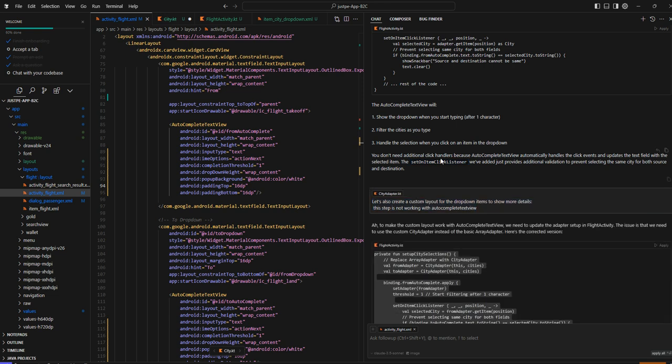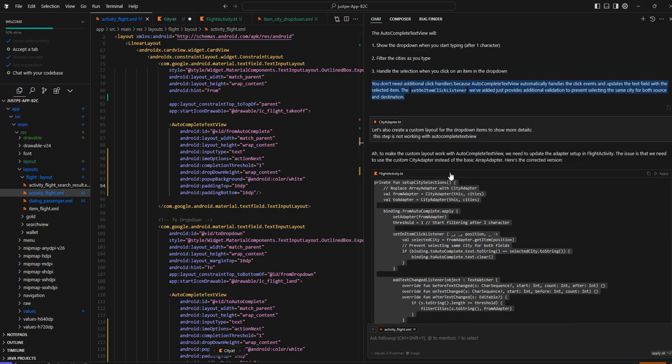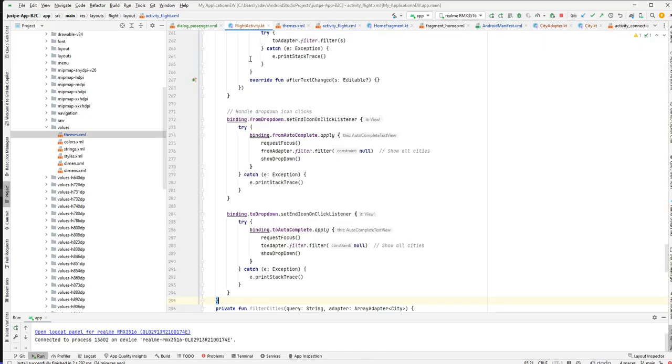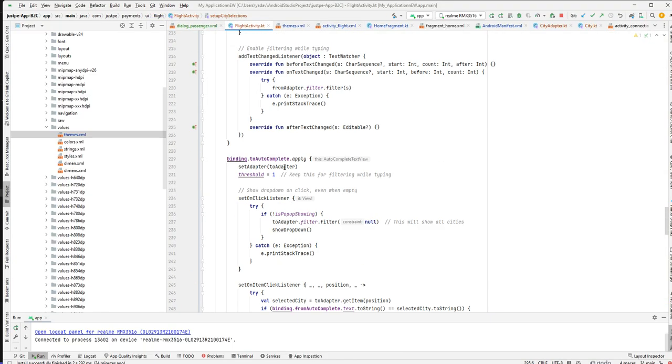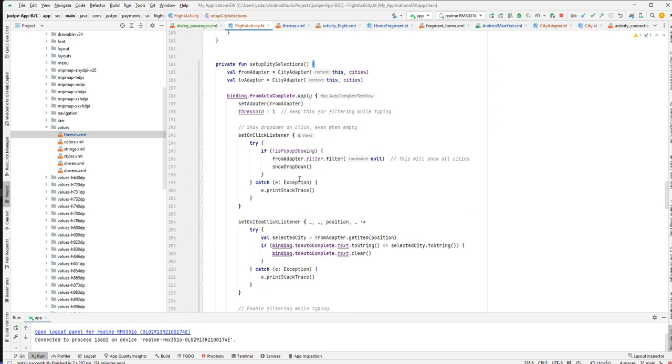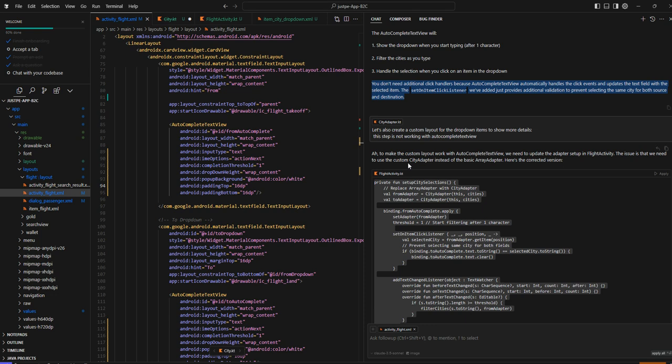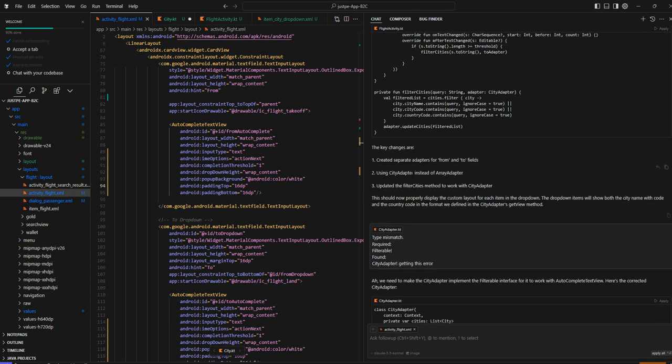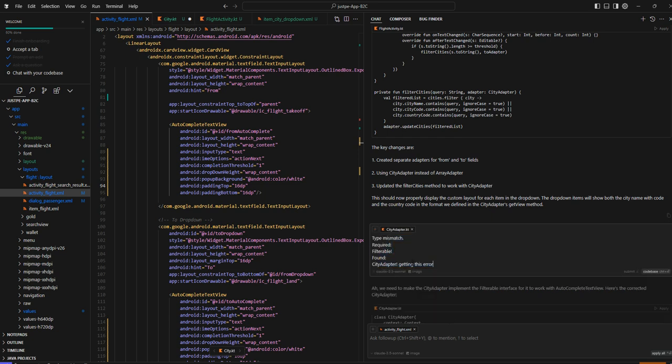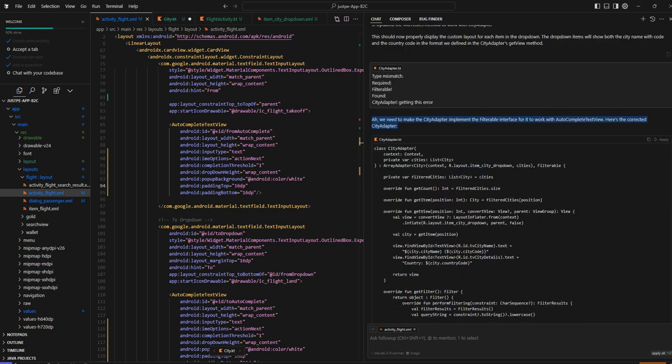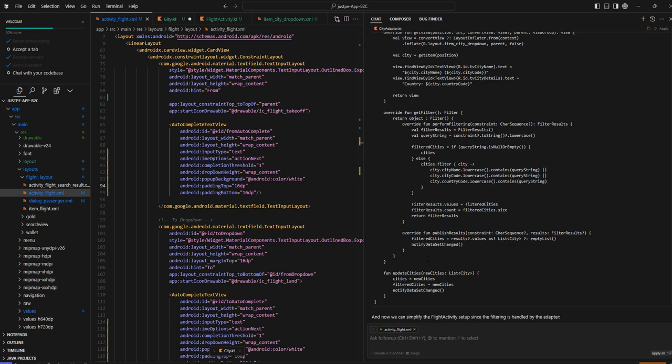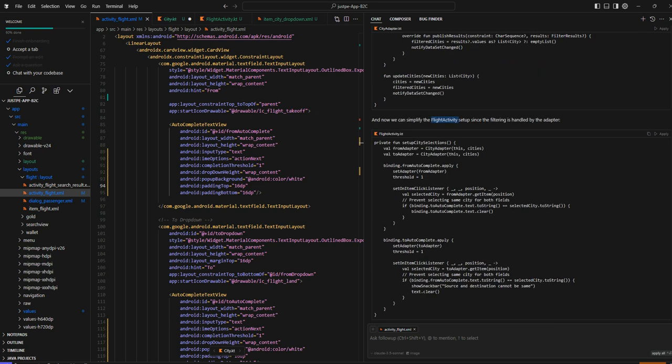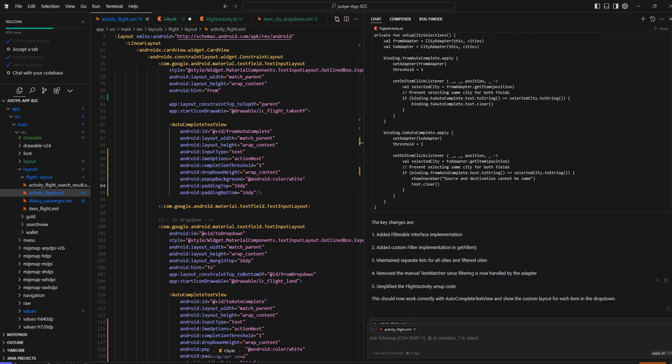I asked to create a custom layout for the dropdown items, but this step was not working with autocomplete text view. If you see here, set adapter was not working for me. I gave it the exact error, and it told me the problem - we need to make the city adapter implement the filterable interface for it to work with autocomplete text view. It updated the city adapter and the flight activity, and then it was working fine.